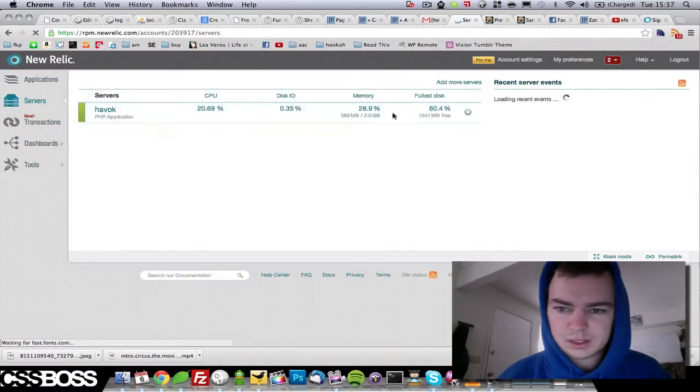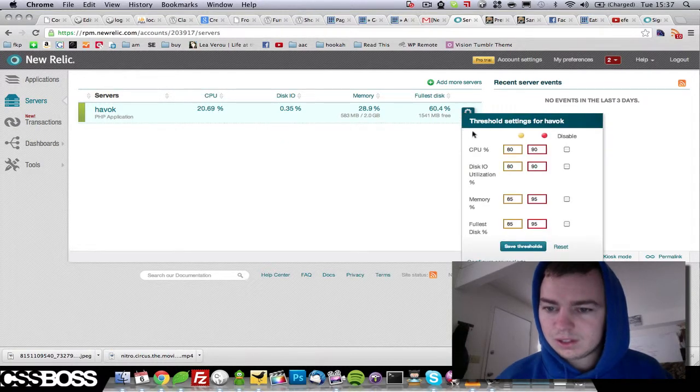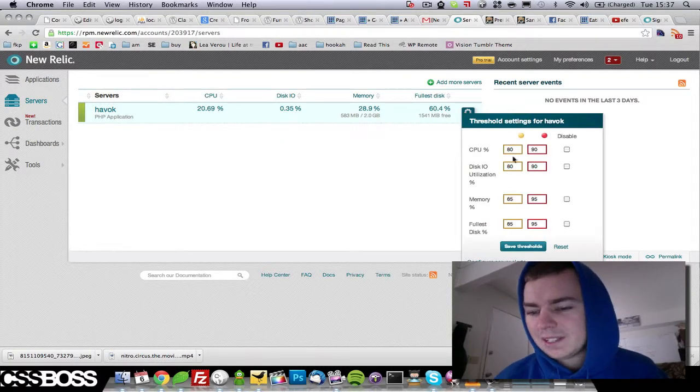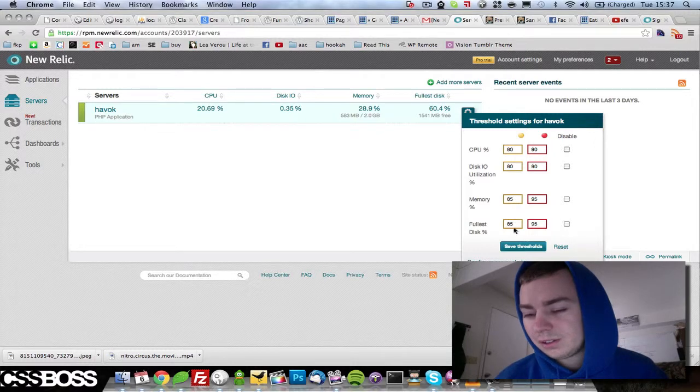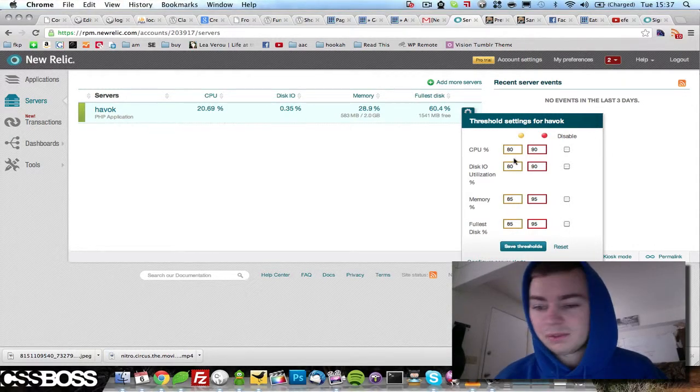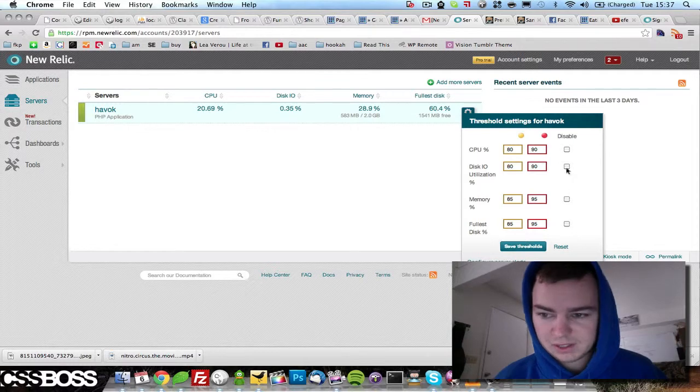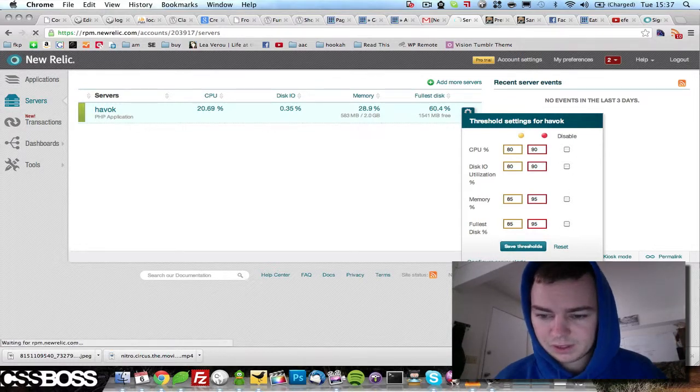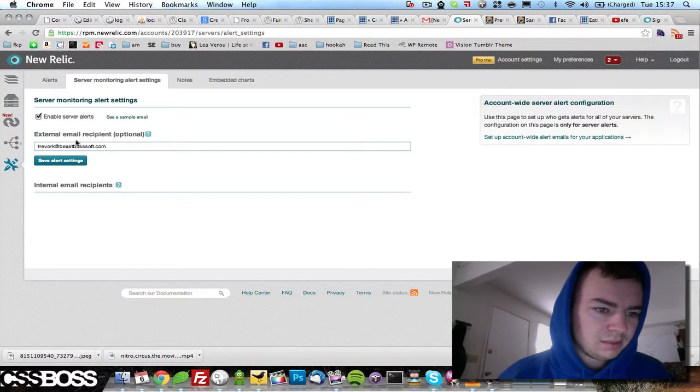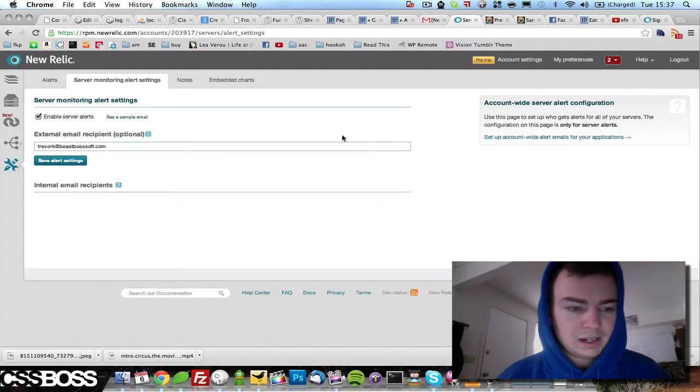What I was going to say is you can click this and you can have it email you alerts when something starts going wrong and you can customize this or disable it. We can configure them to send to my account and to other people's accounts if you want to.